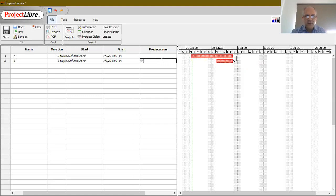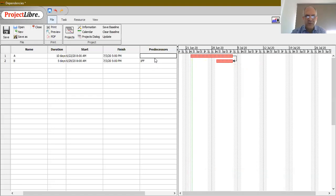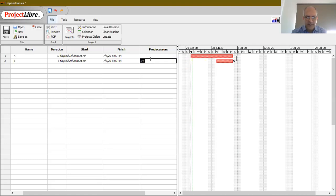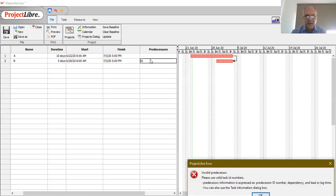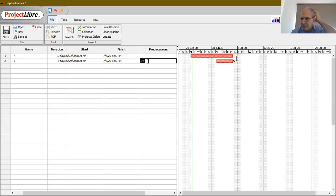Note that typing just FF or SS without the predecessor index number gives an error message. It is important to include the index number of the predecessor activity before specifying the type of dependency you want to introduce.